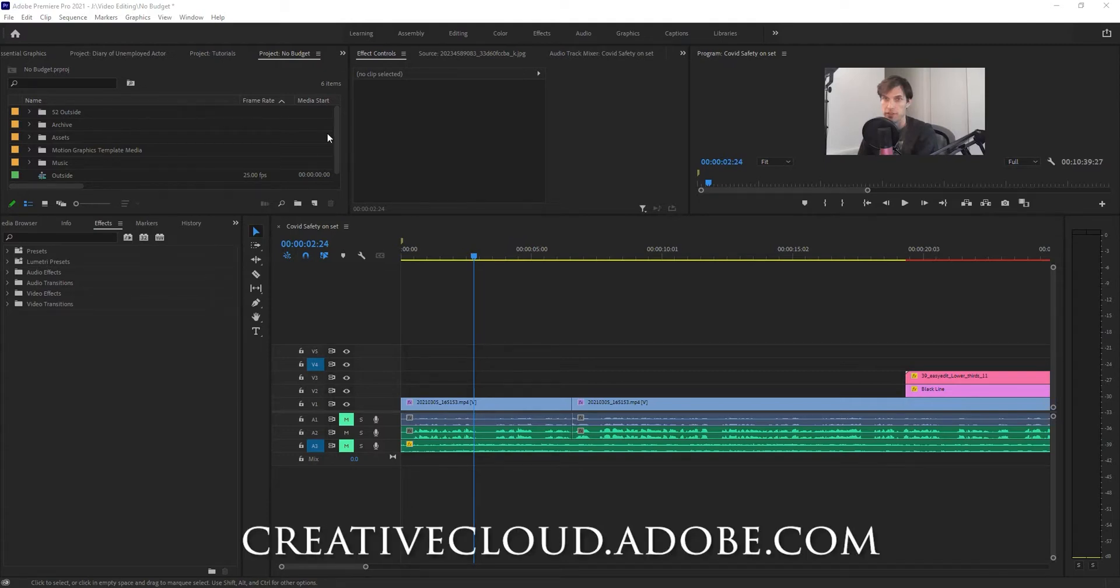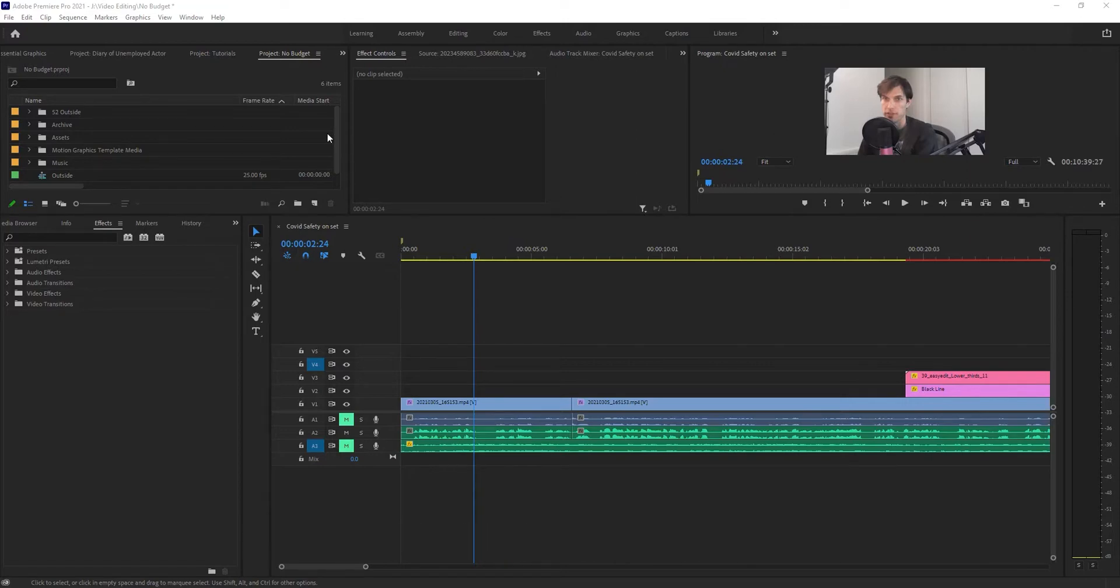Once again, you need to go to the website and request access to it in order to get it. Once you do, here's how to use the speech-to-text.